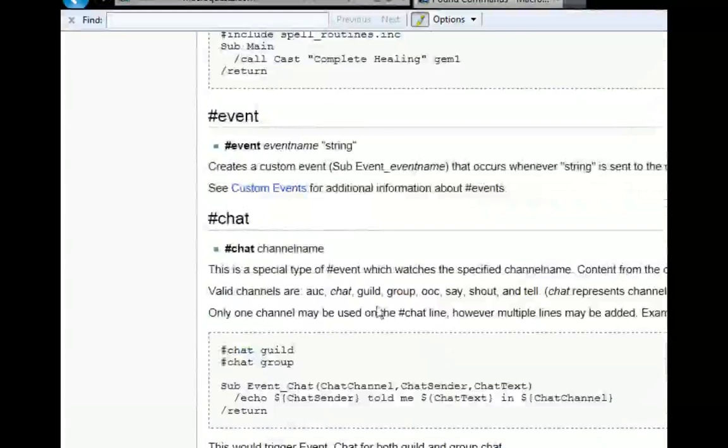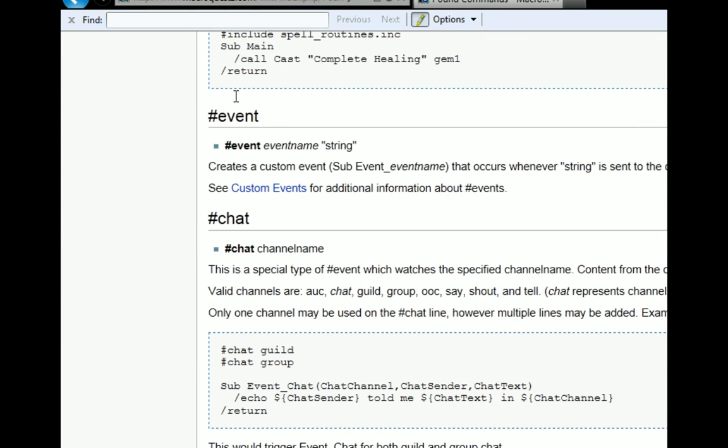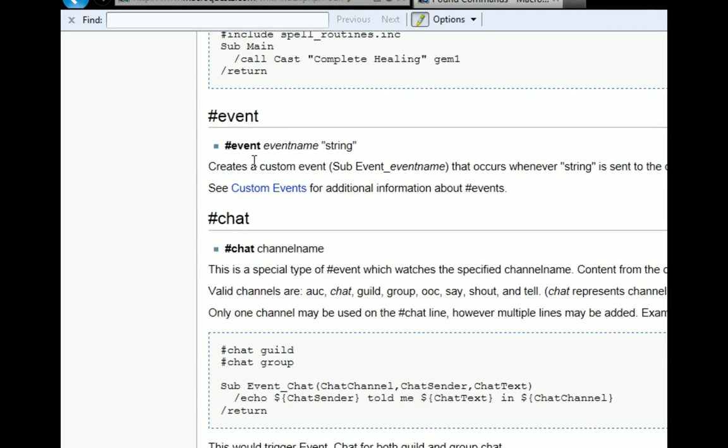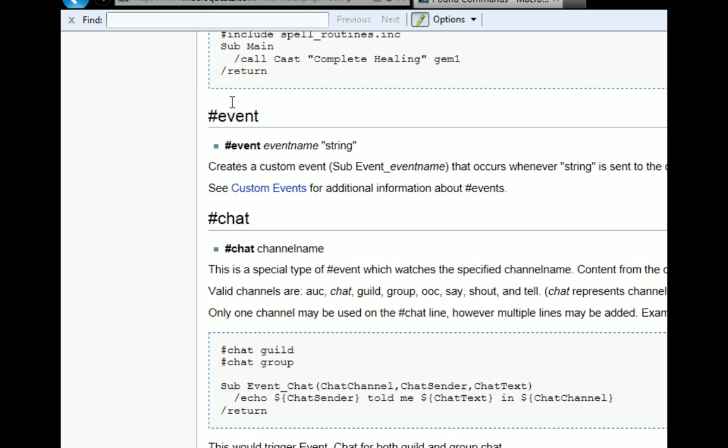Finally there's events and chat. Chat is a special event that applies only to chat channels. An event is just something that happens in-game and when that happens it triggers the event. So I can create an event and then an event name such as entered. And say when I enter a zone, it will now trigger this event.